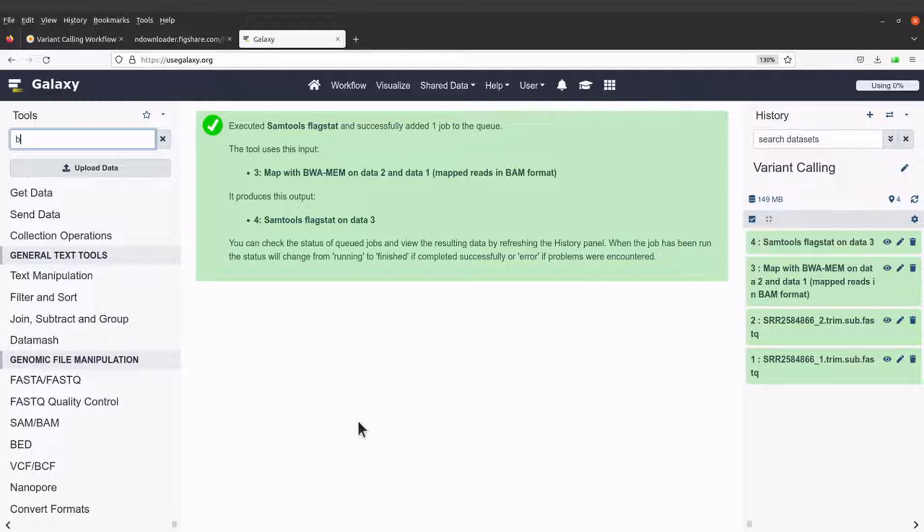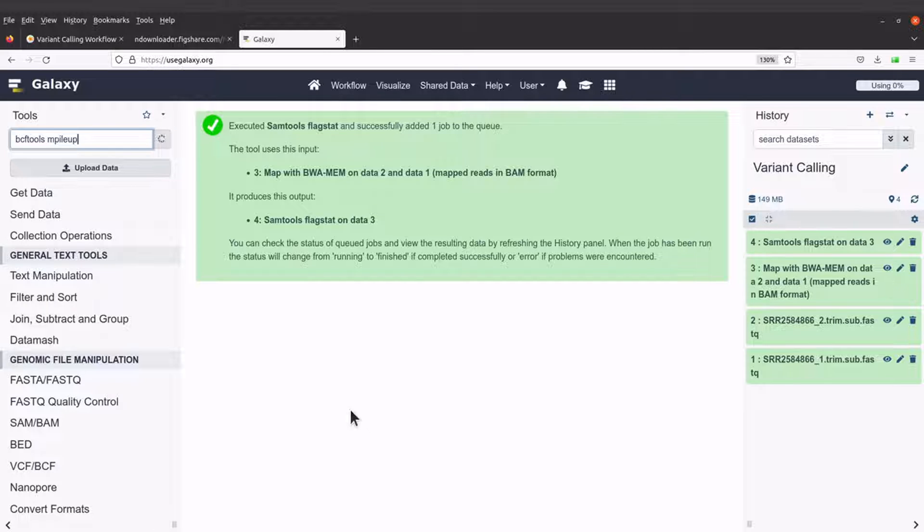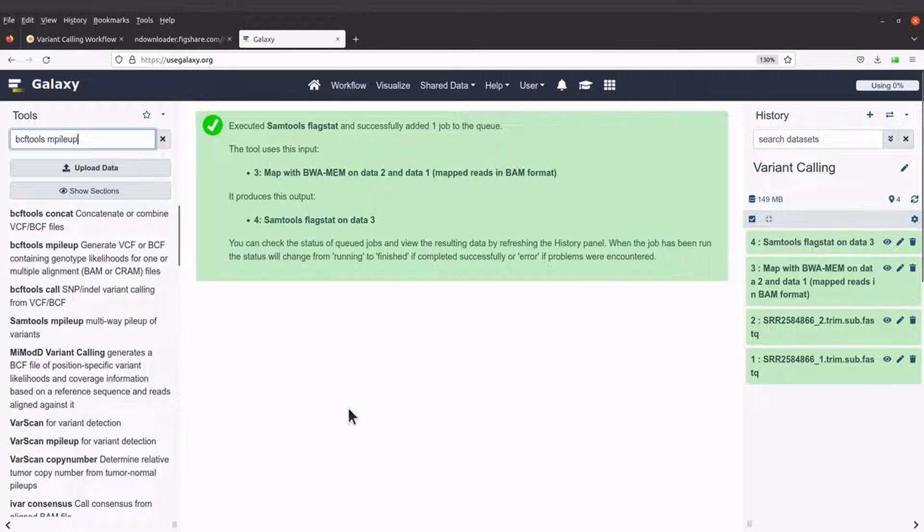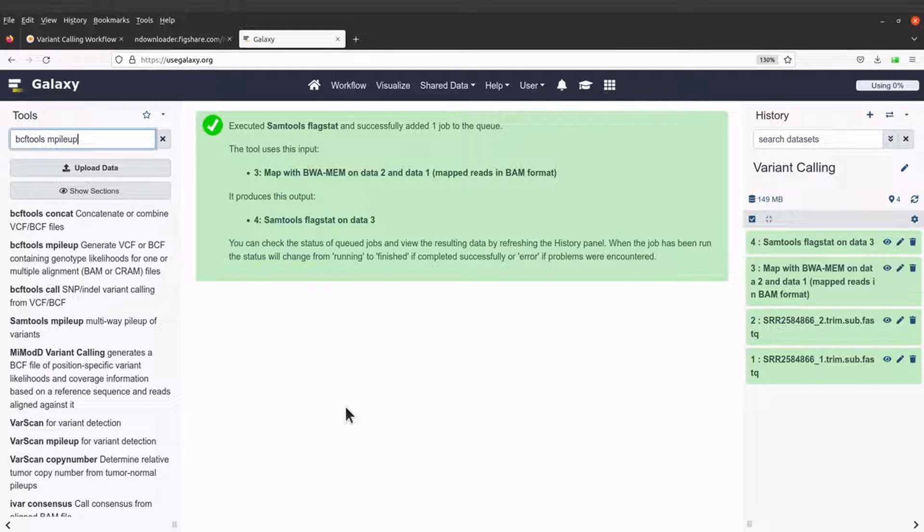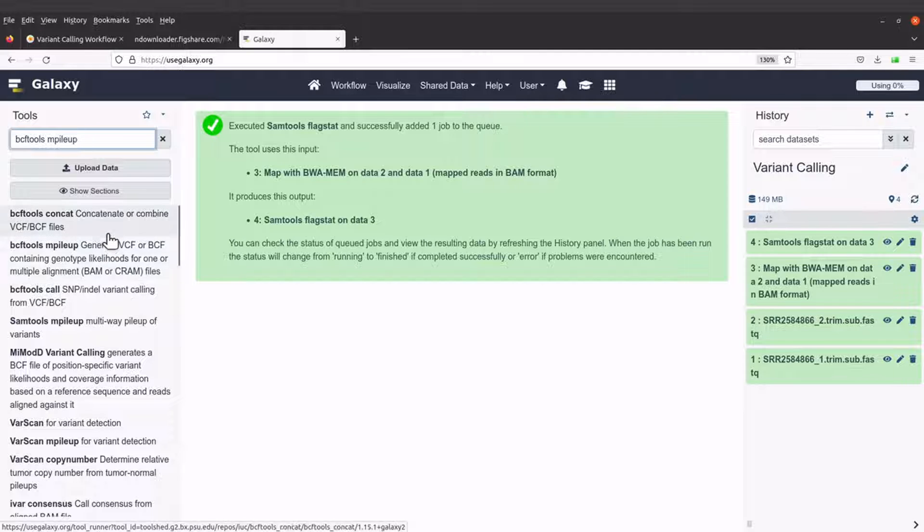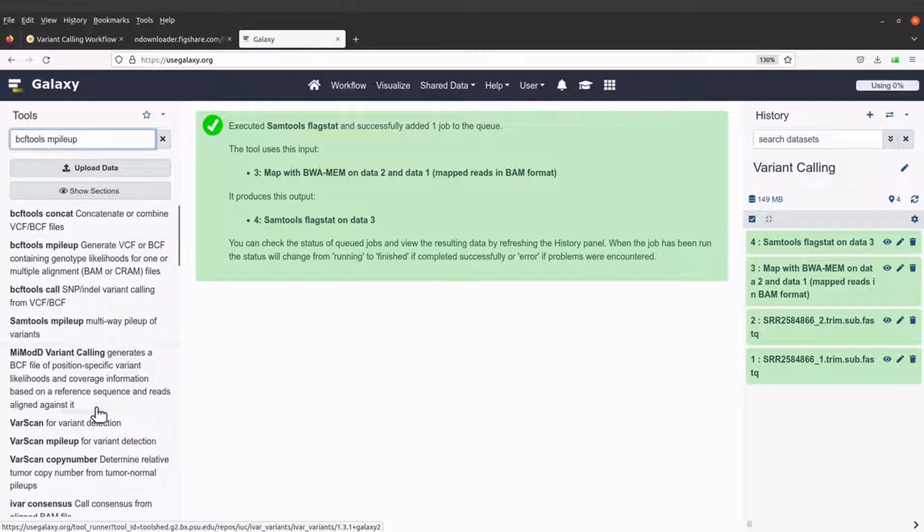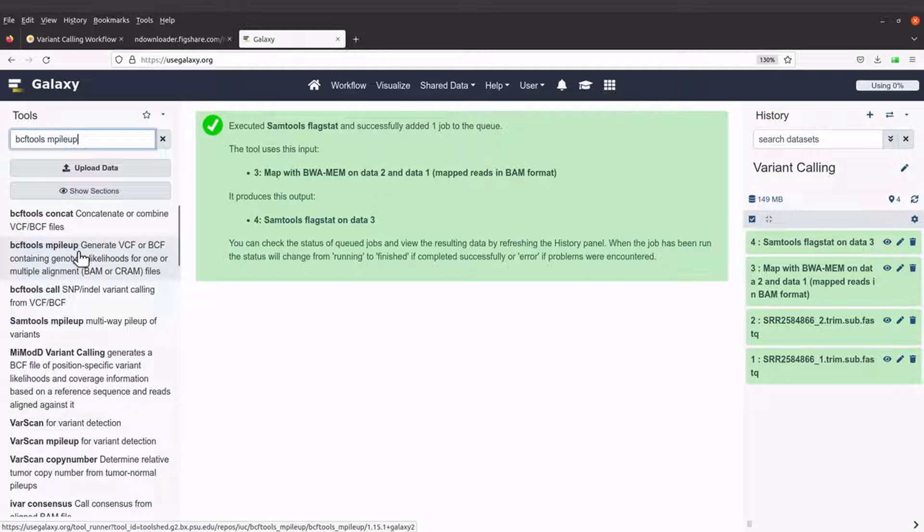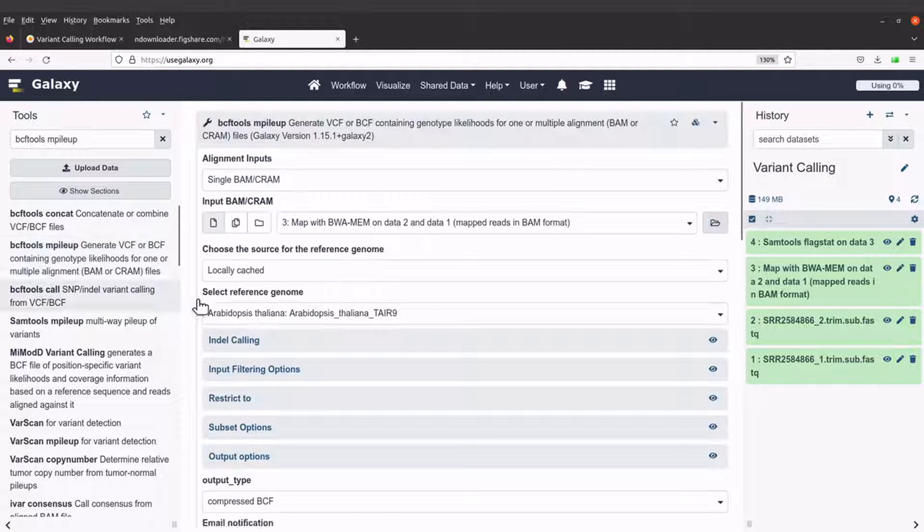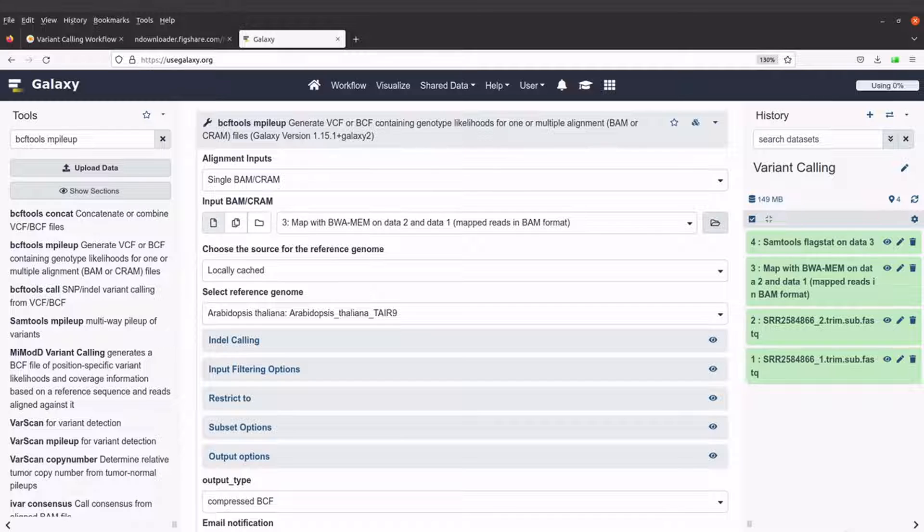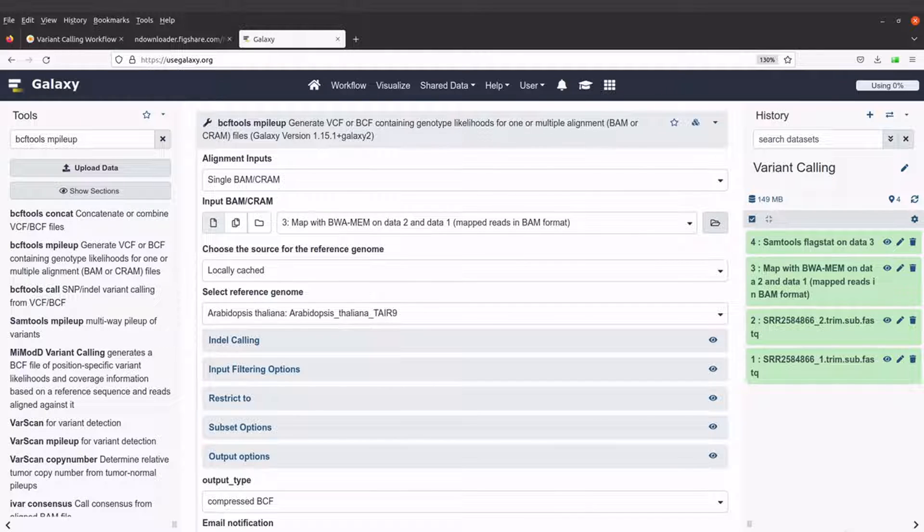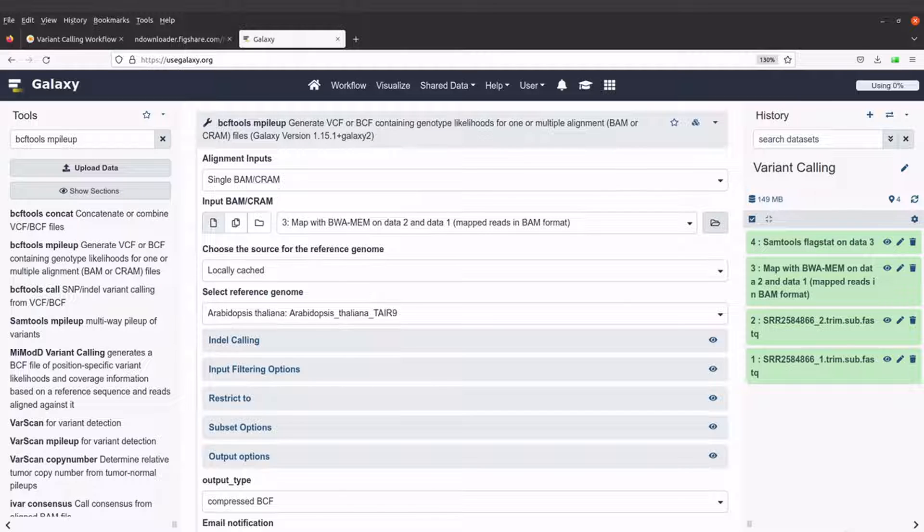So let's say bcftools mpileup. So this will bring up the bcftools mpileup tool. If you don't see it here just search and then you'll find it. So yeah, so this is it. So we should click it.